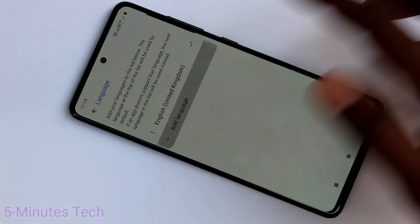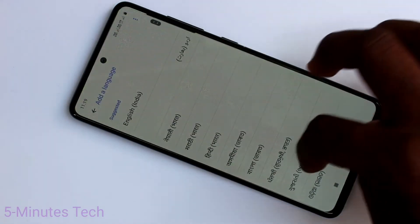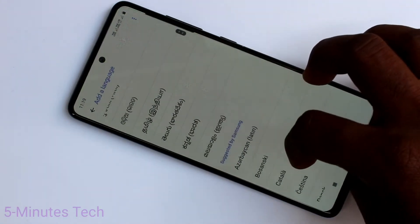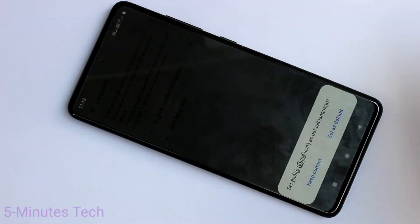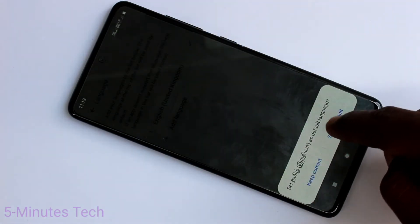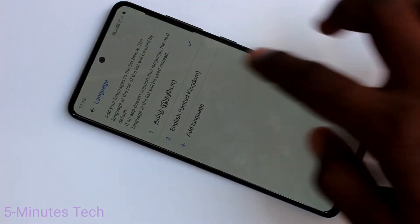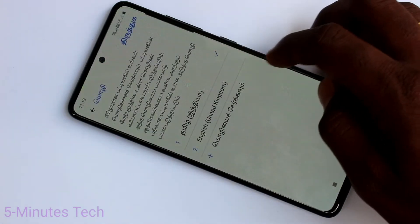And click on Add Language. Select any language that you want to set. Here I selected Tamil. If you click on Set as Default, it will be directly applied.